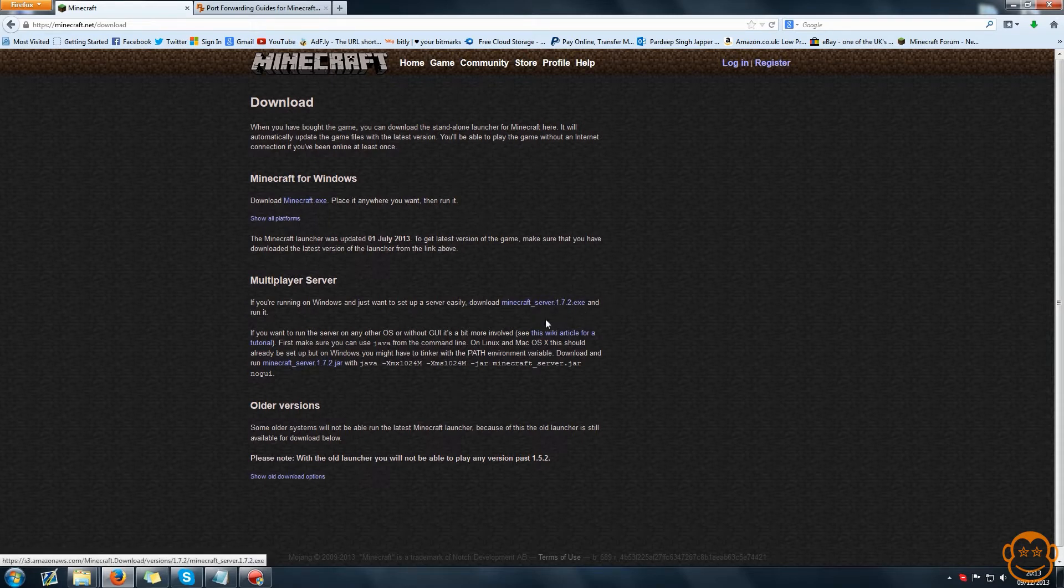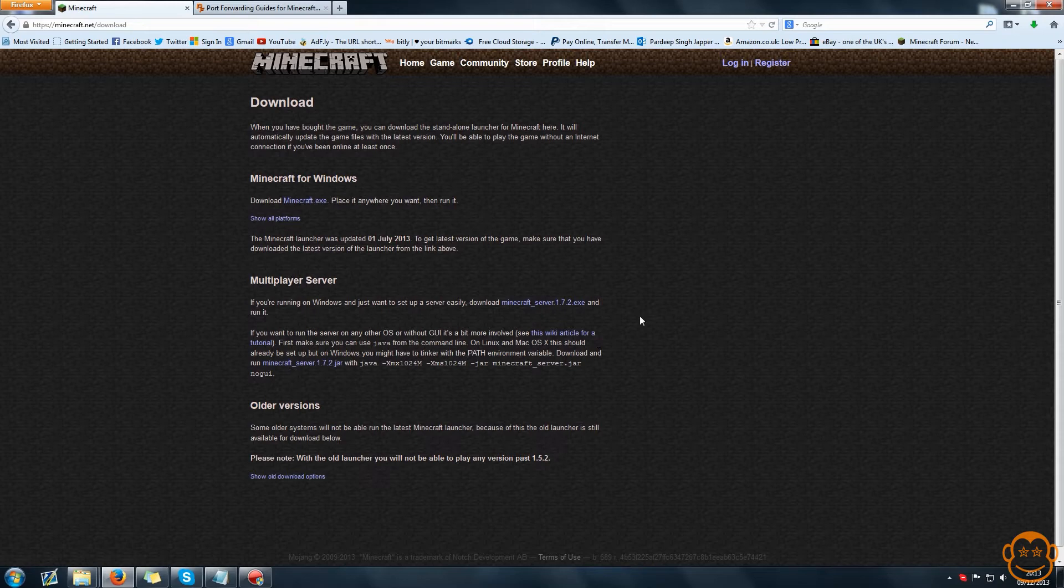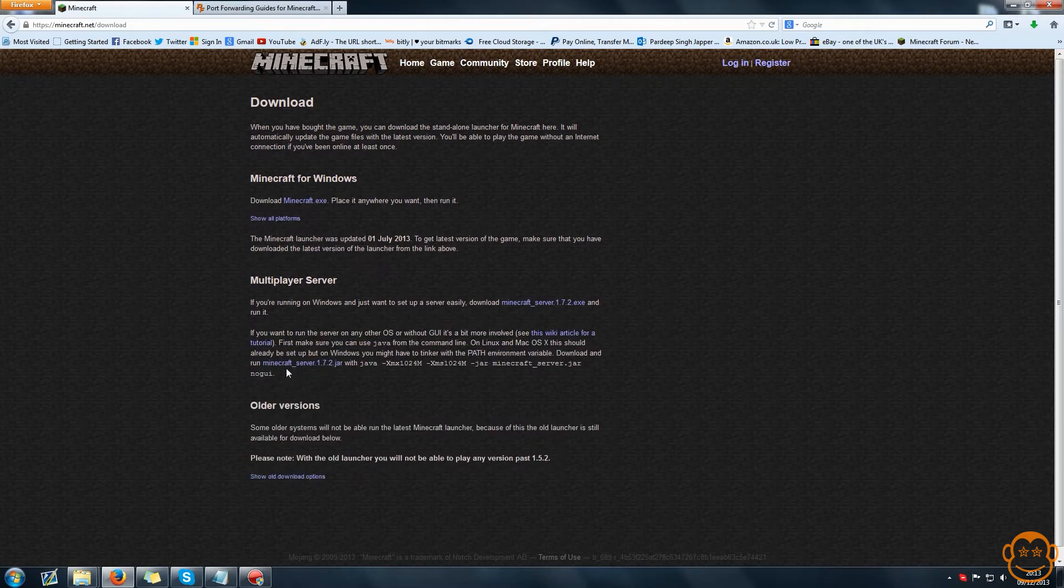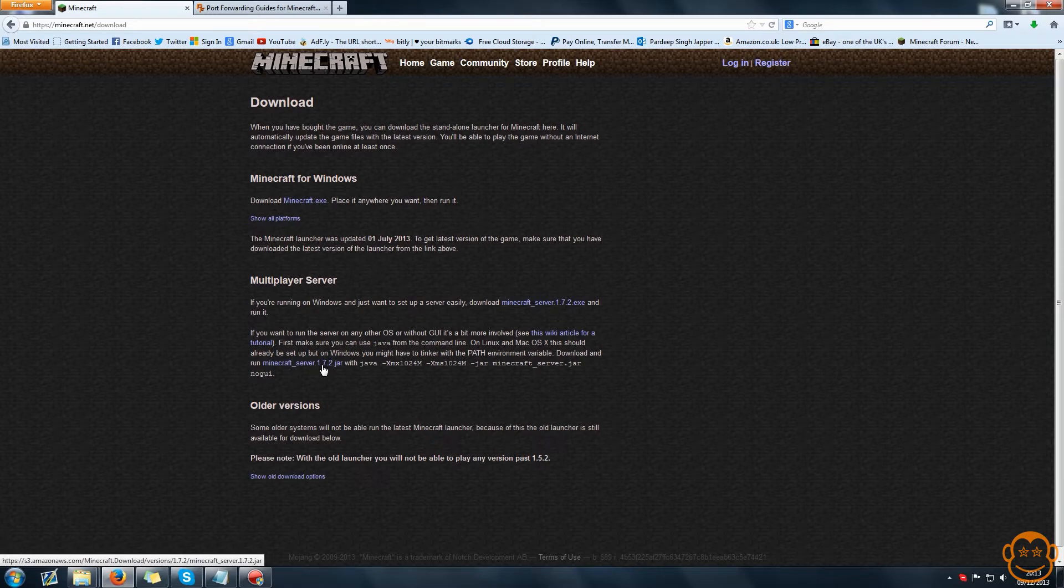If you're running Mac or Linux or you want a non-GUI version, there's a paragraph down here which tells you how to do that. To do it you have to download the jar version which is also linked here.